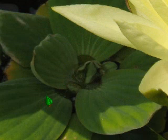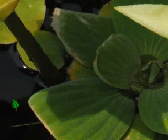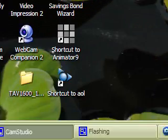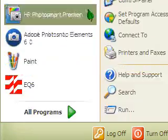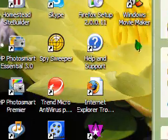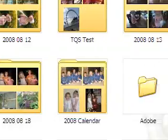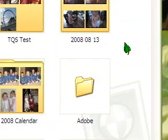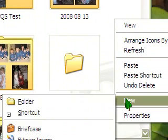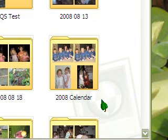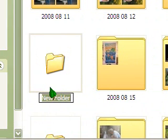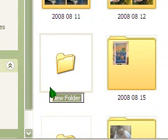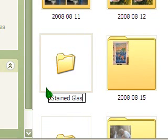Okay, the first thing you need to do to make it easy on yourself is create a folder with the photos you would like to use for your slideshow. So I put mine into my pictures, right click here, click New, Folder, and I am going to be doing a slideshow with some stained glass that we saw the other day. So I will name my folder Stained Glass.